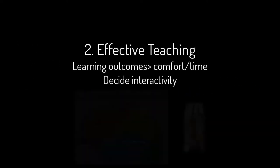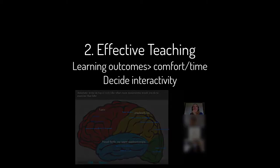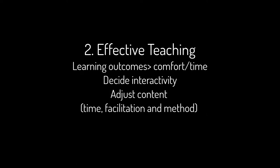Decide on what interactive learning methods, such as debating a case or competing in teams, you'll use in your teaching and adjust your content to accommodate this.